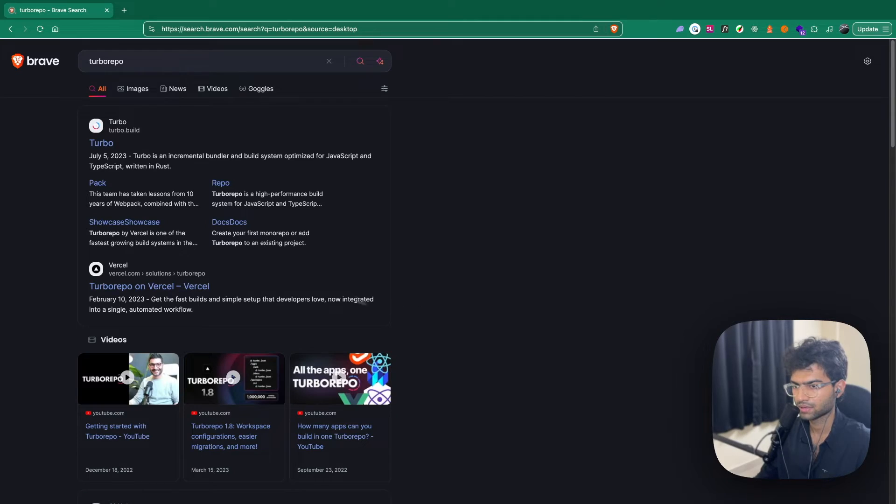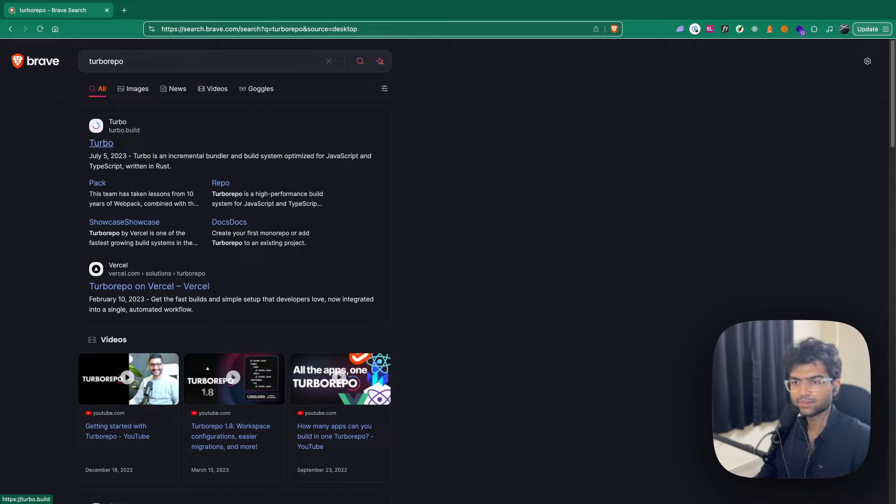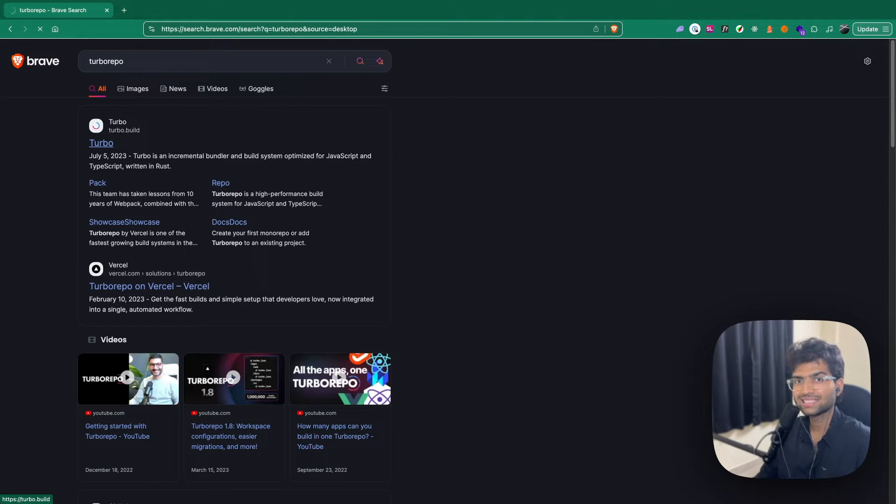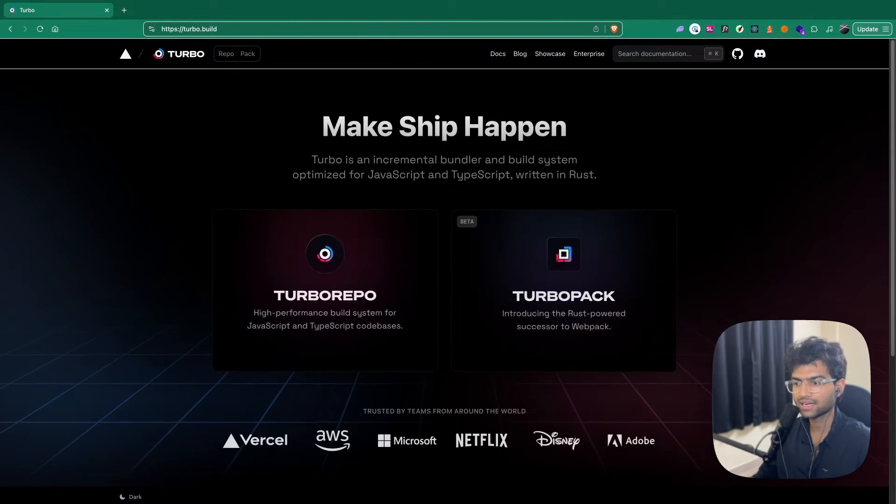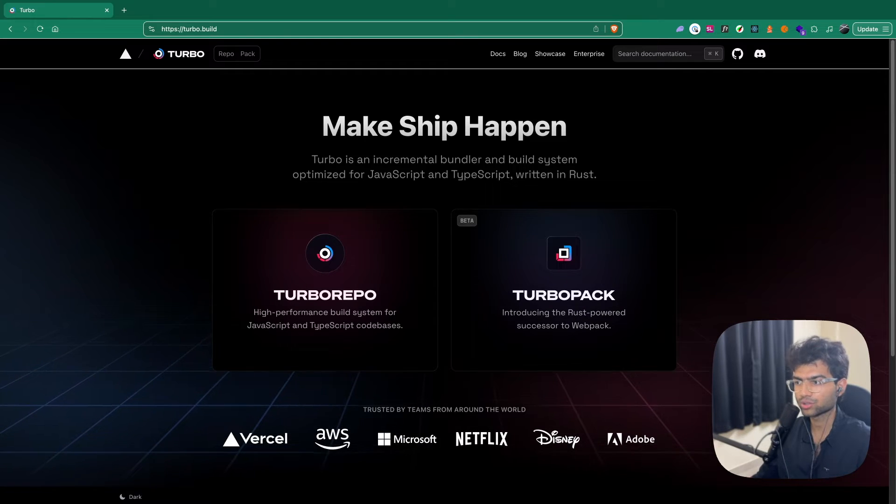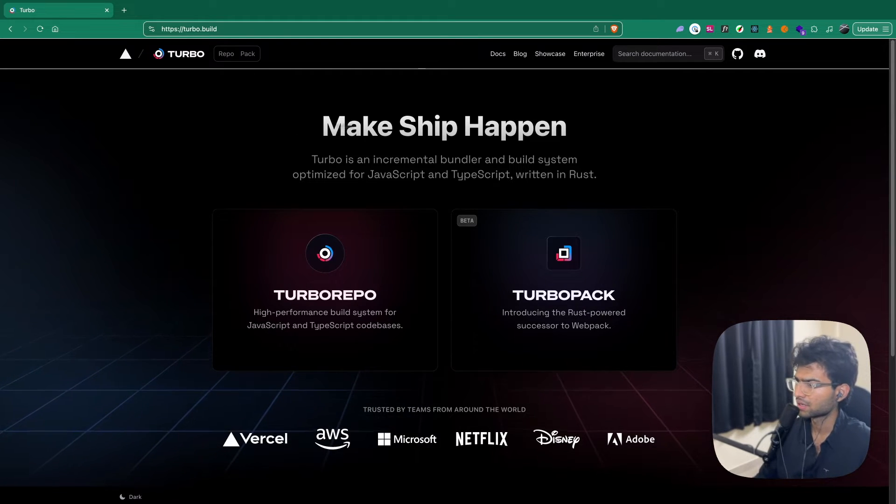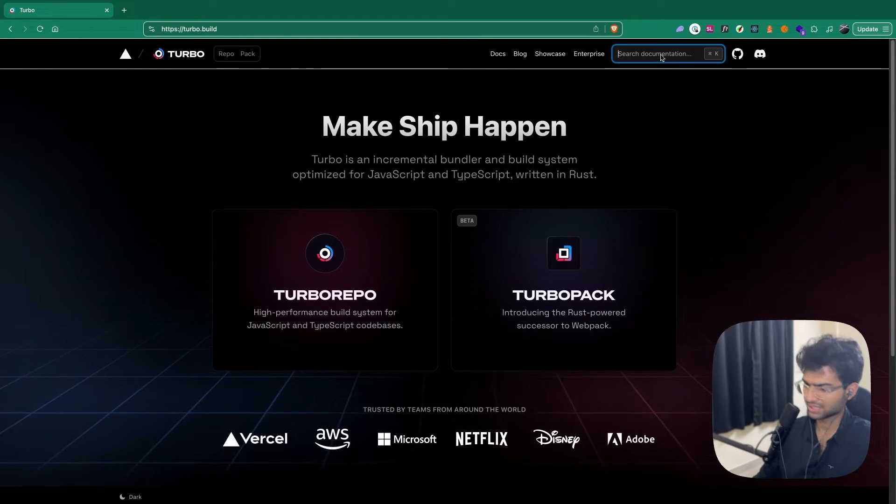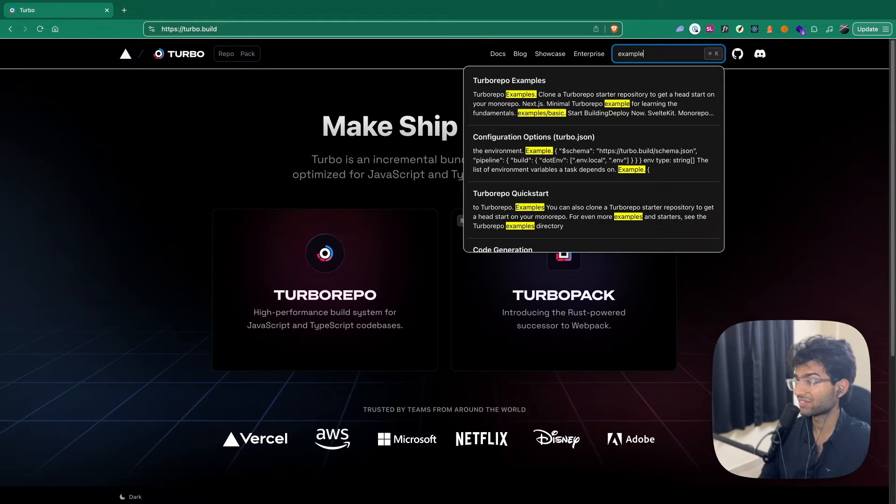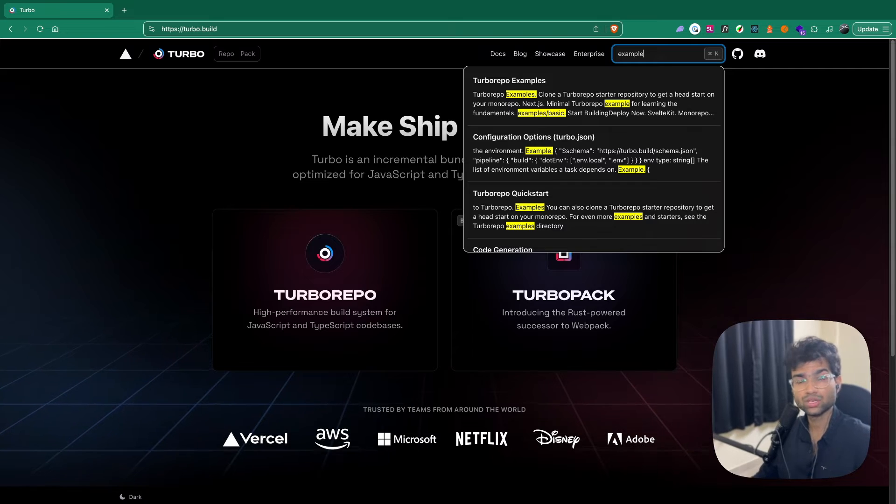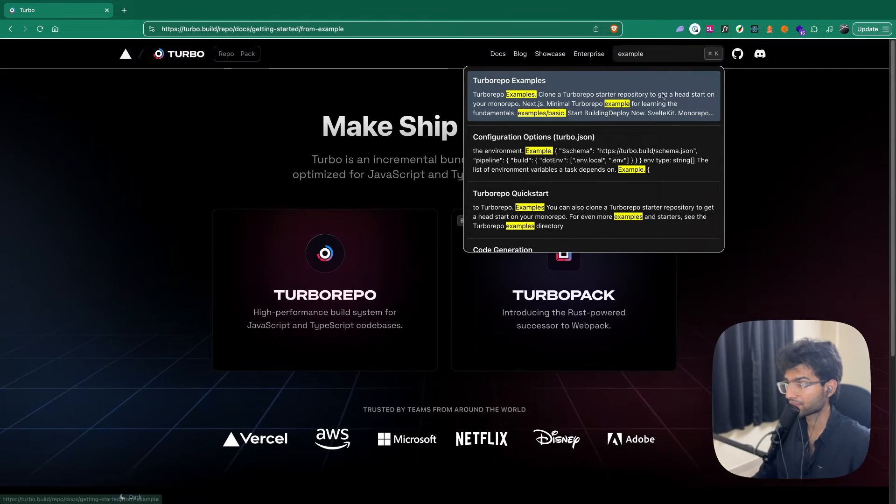One of the great things about Turbo repo is that it has a lot of example projects which you can use to directly initialize your projects. Let's see some of the examples that they have if any of them suit our use case.